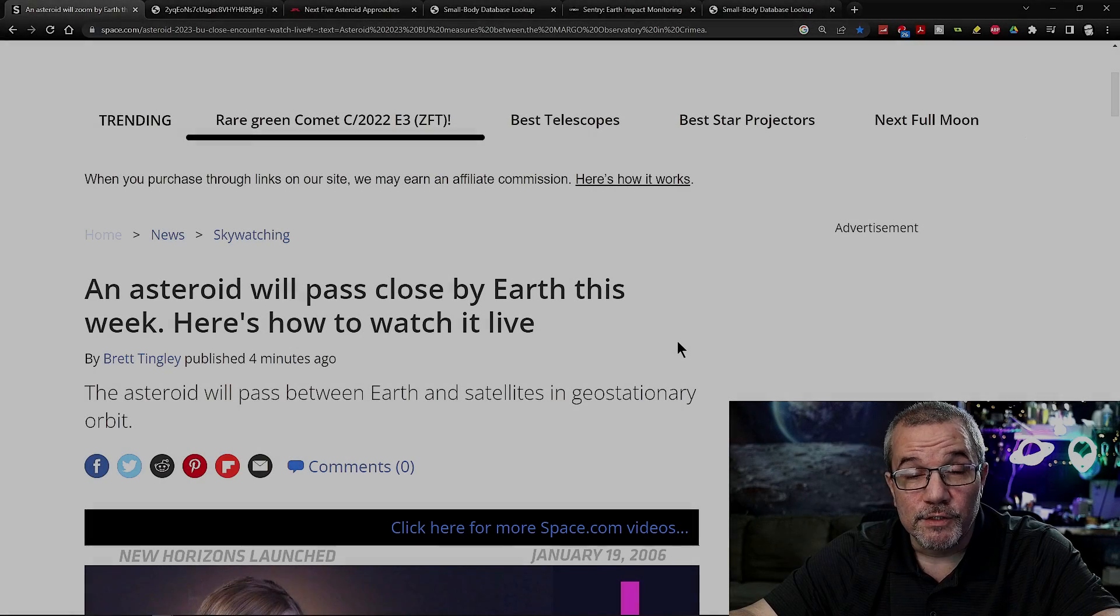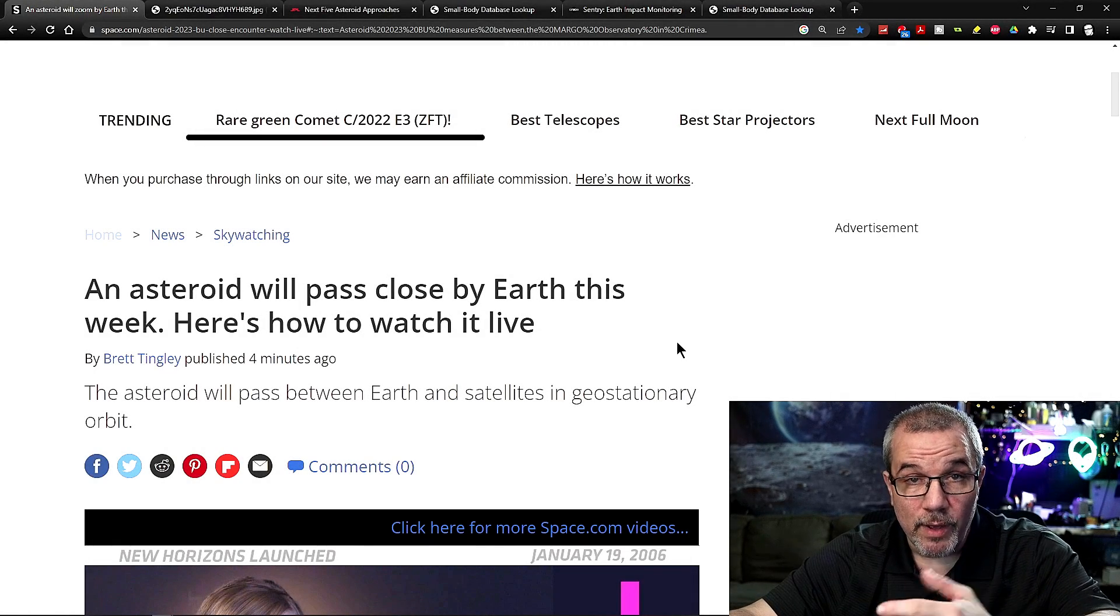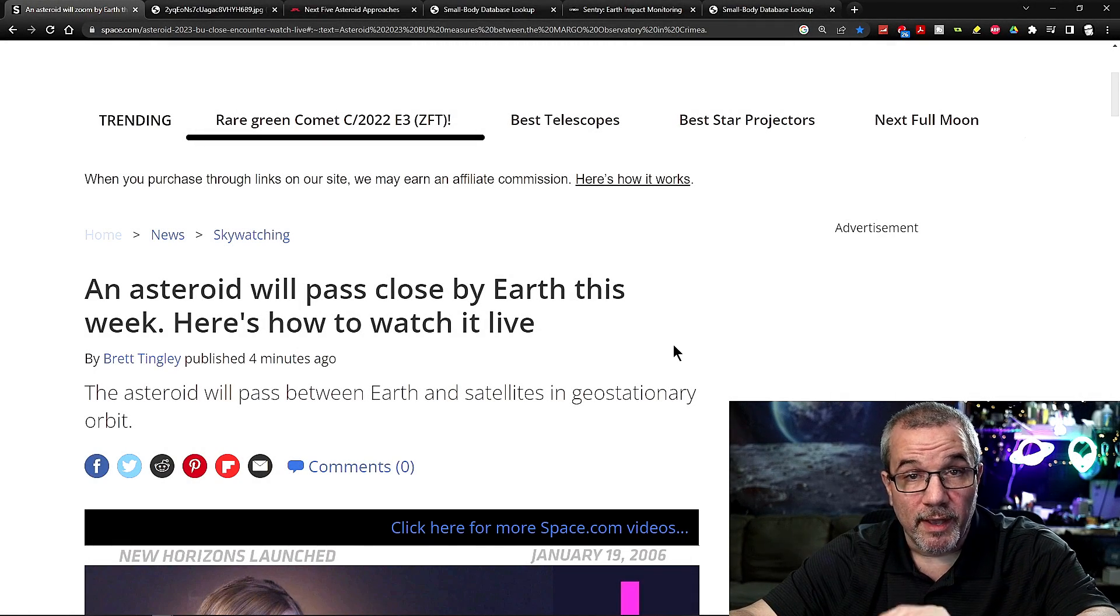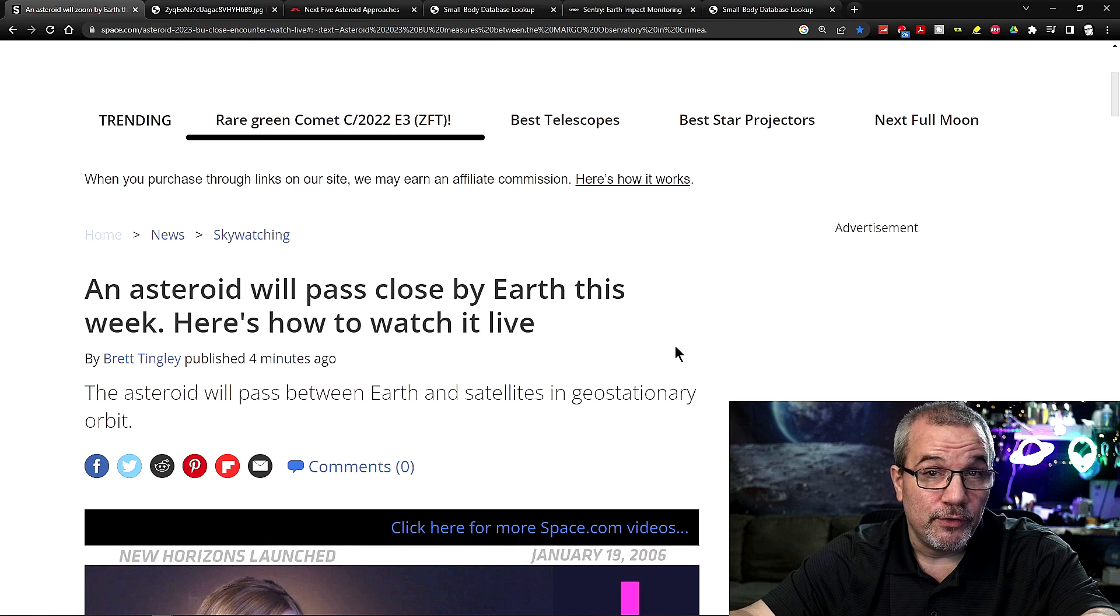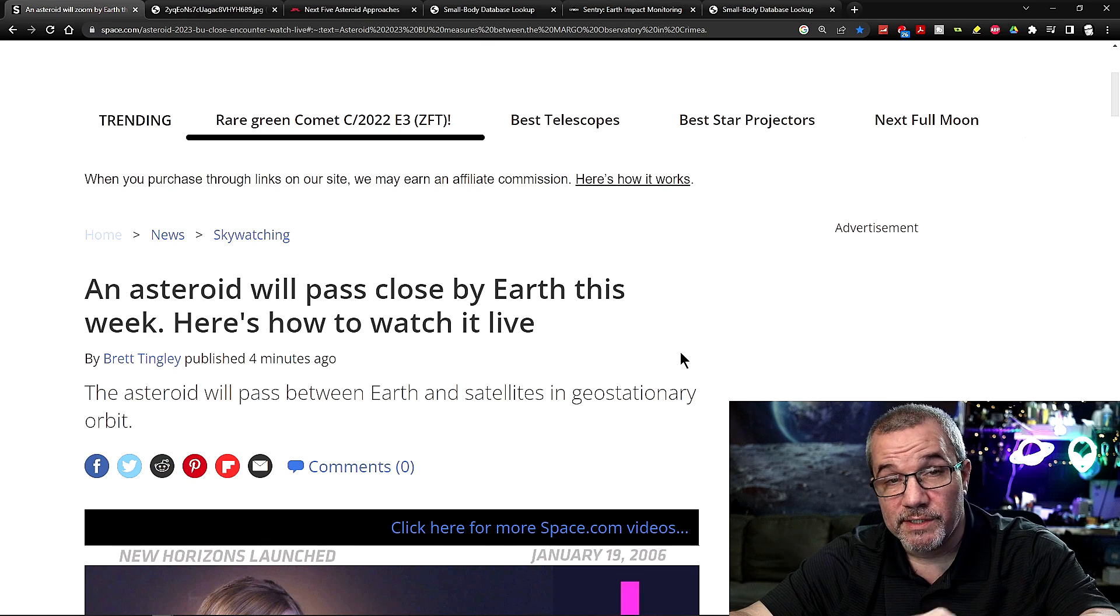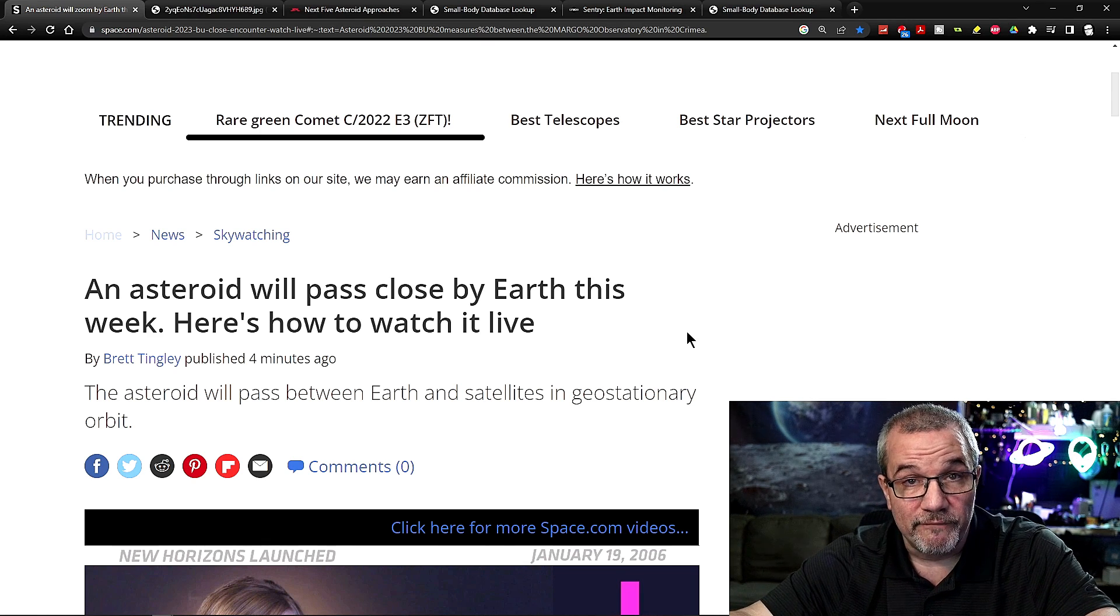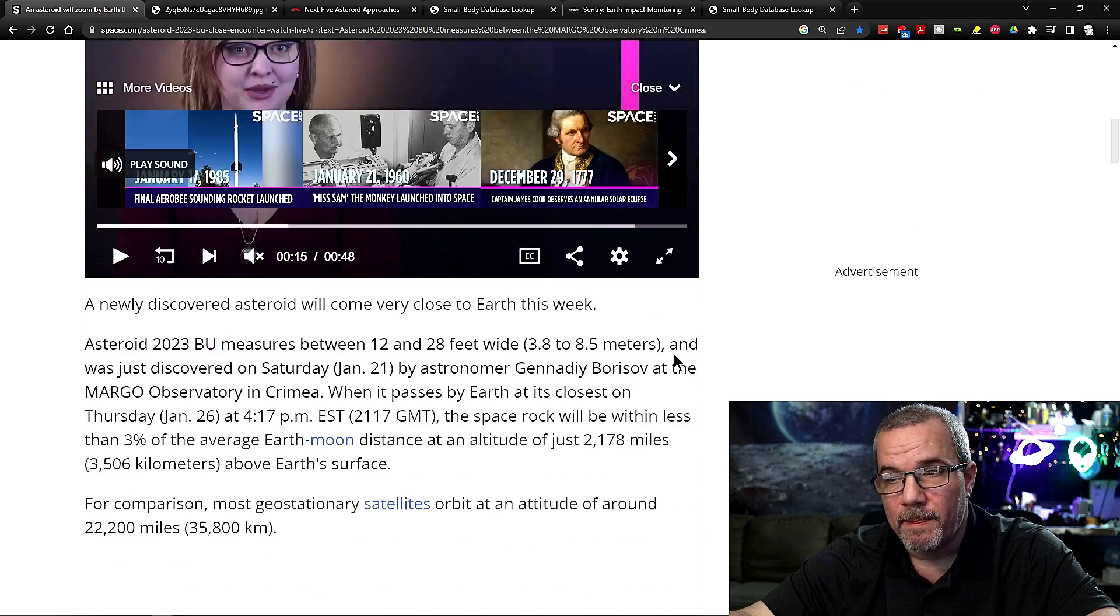Hey, what's going on everybody? So a new asteroid, asteroid 2023 BU, was just discovered on January 21st.